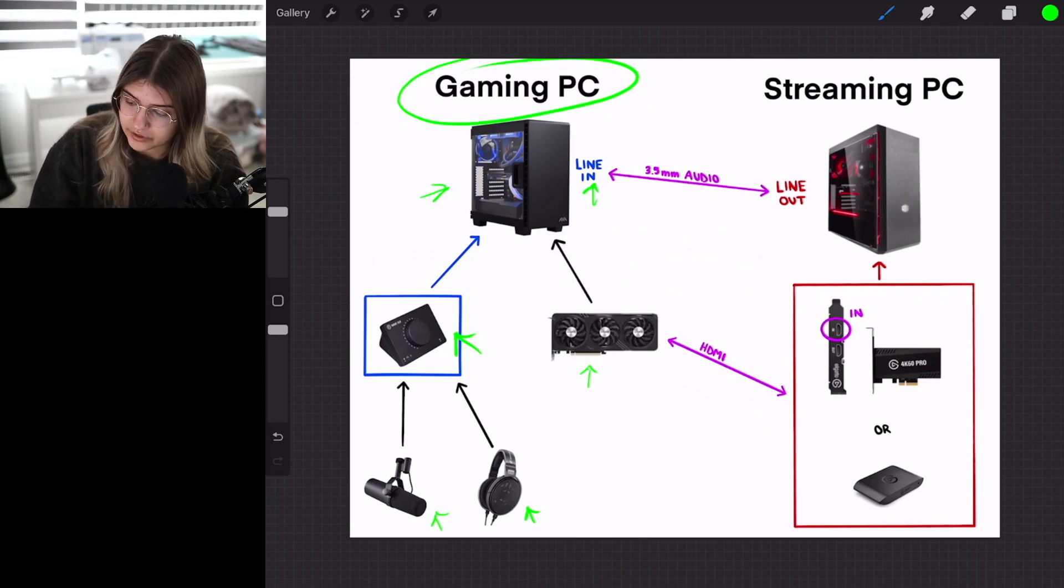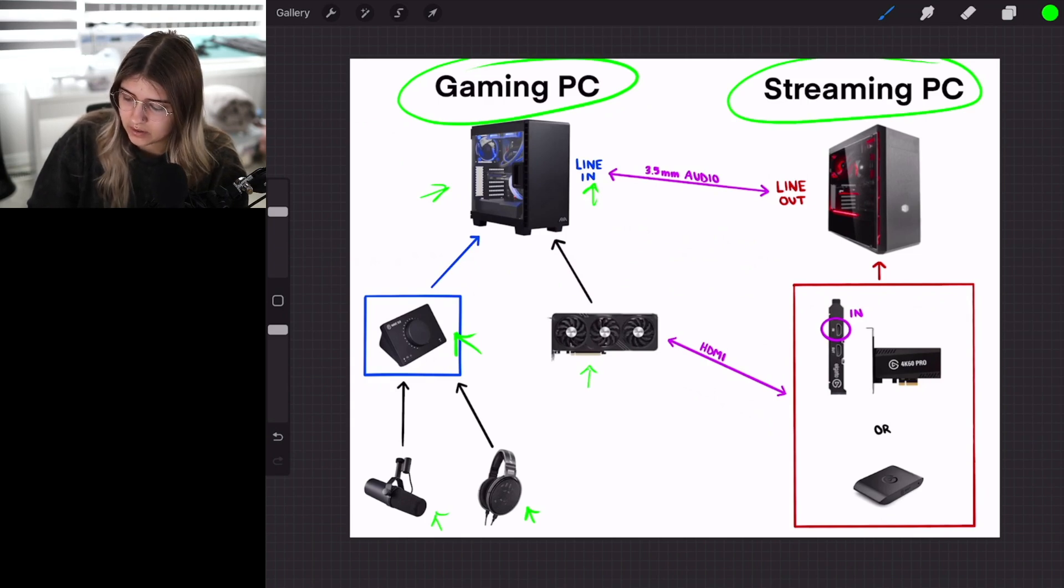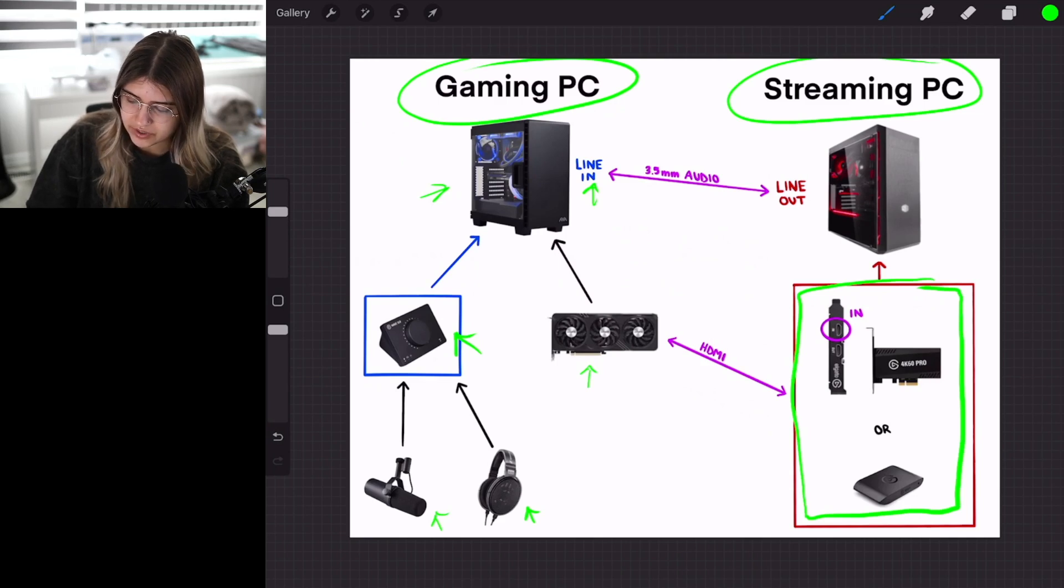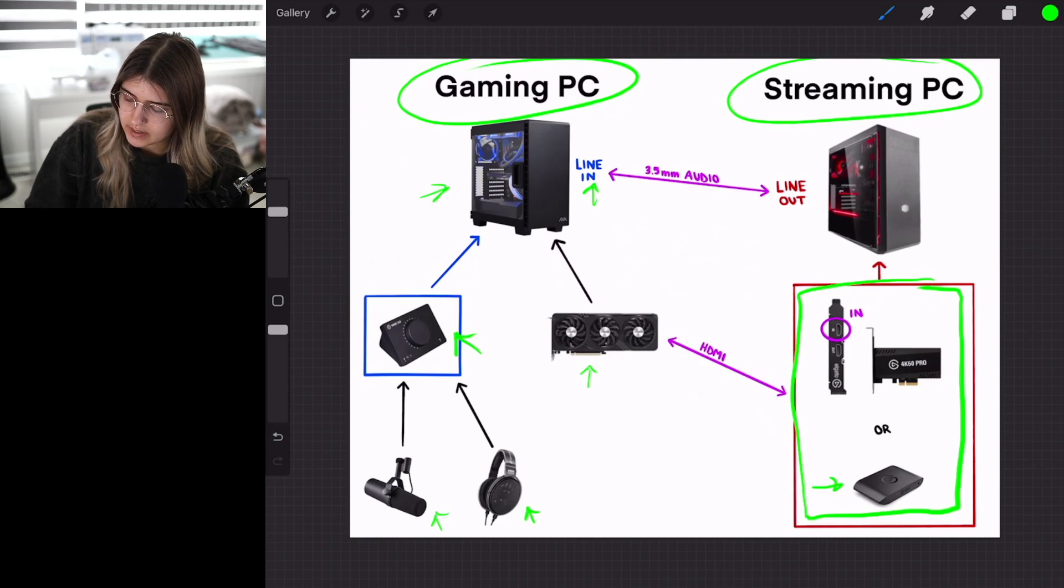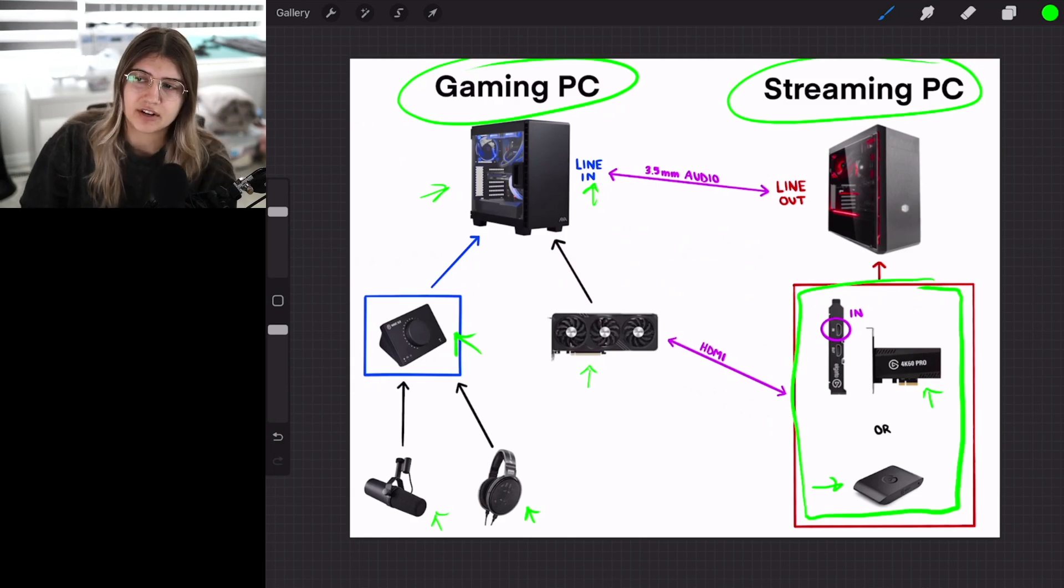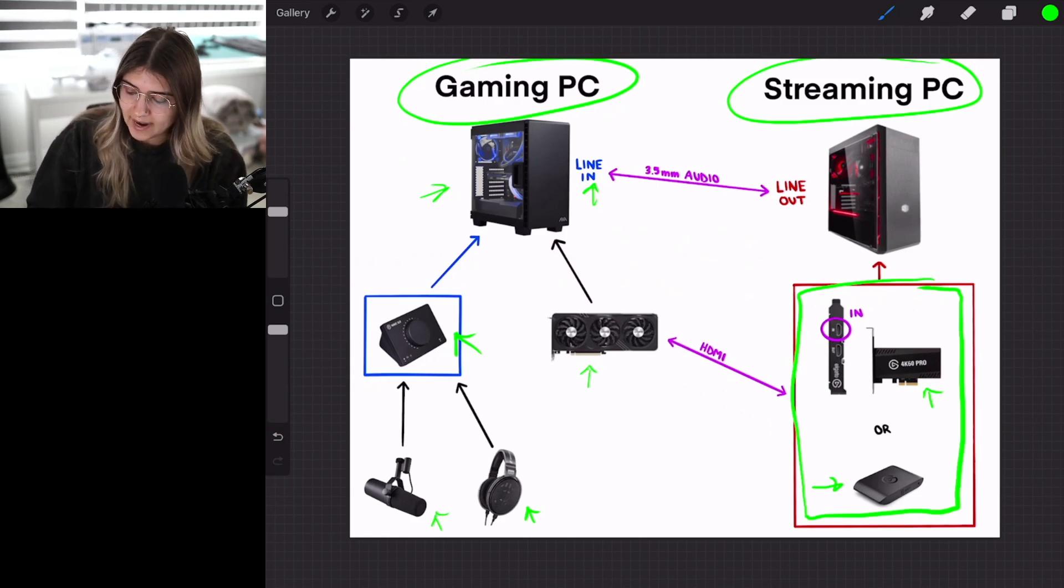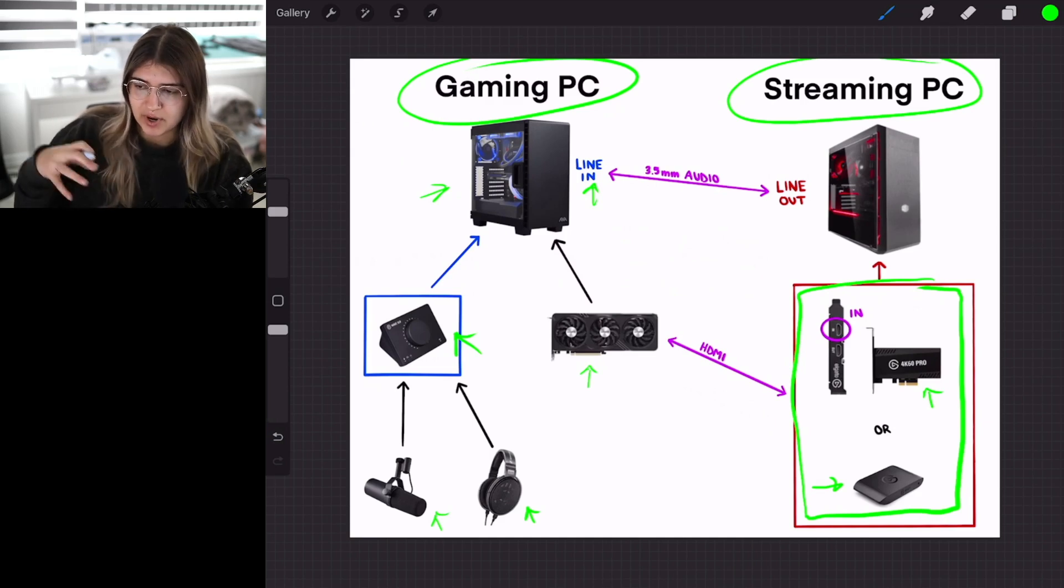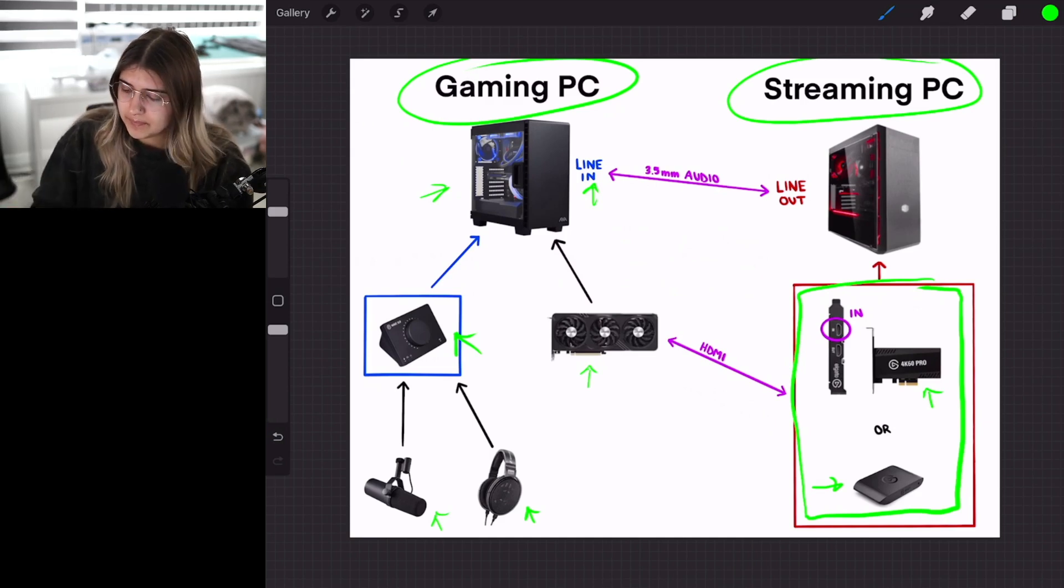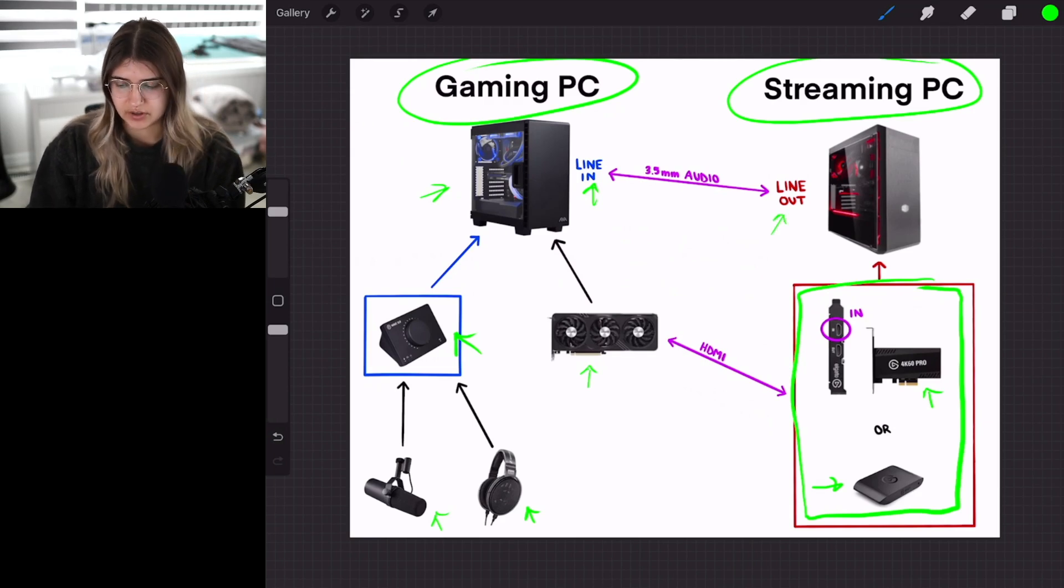Now with your streaming PC, the things that are going to be important are one of these two items. These are two different types of capture cards. This one is an HD60 and this one is a 4K60 Pro. With the Pro, that one actually gets installed into your motherboard, whereas the other one is an external unit. And then you have your line-out, which is also very important.